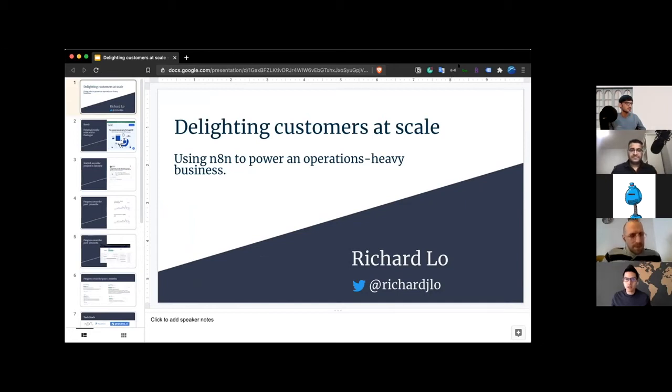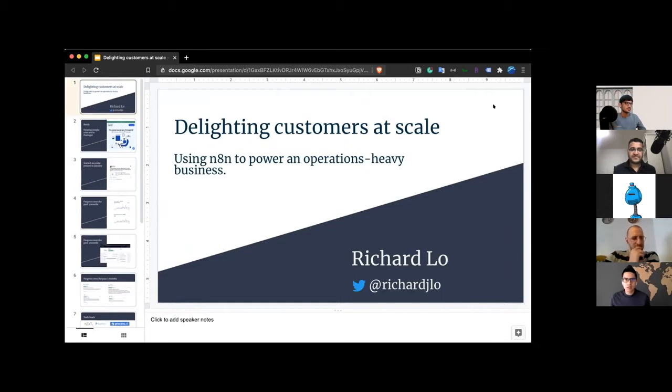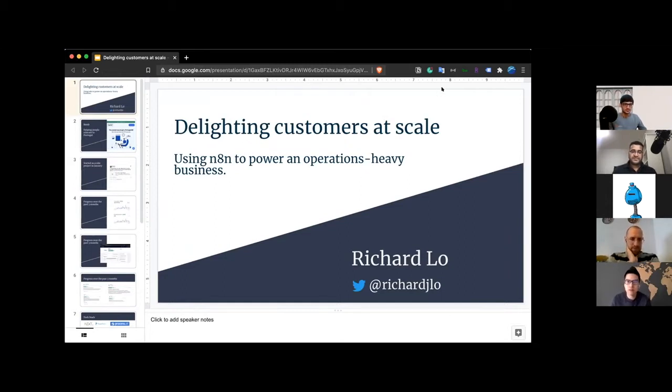So yeah, I'll just get started. Basically, my talk is called delighting customers at scale using n8n to power an operations-heavy business. So a little bit of background on me.